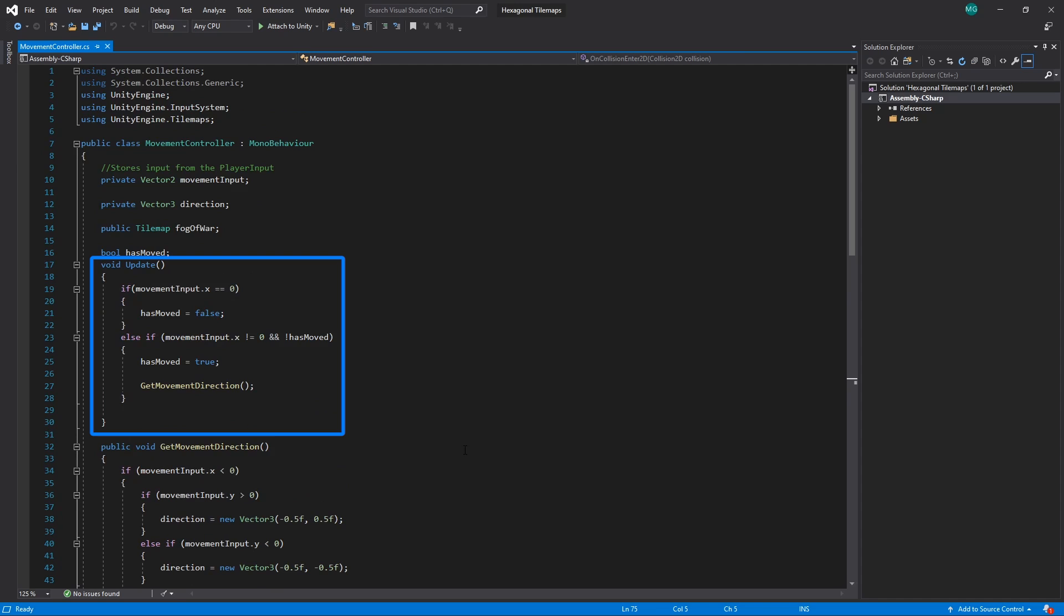This script handles input from the PlayerInput component and is stored in a Vector2 called MovementInput. In the Update method, we check if we've already moved when we receive input, and if we haven't, we call the GetMovementDirection method. This method handles the movement logic to allow us to navigate our hexagonal grid.